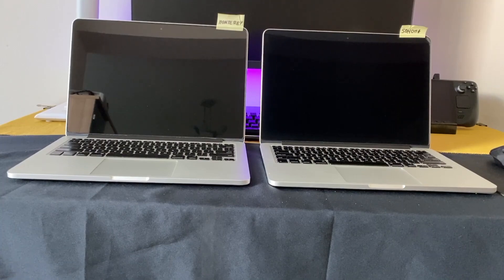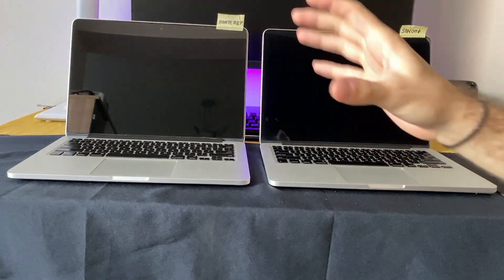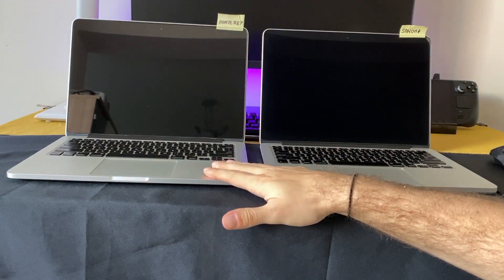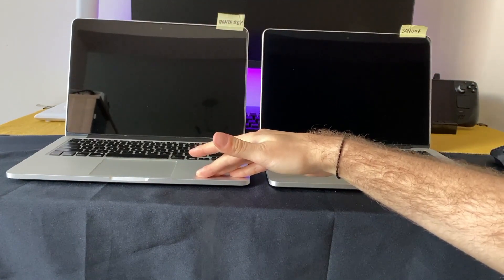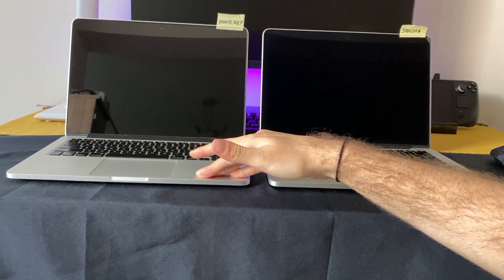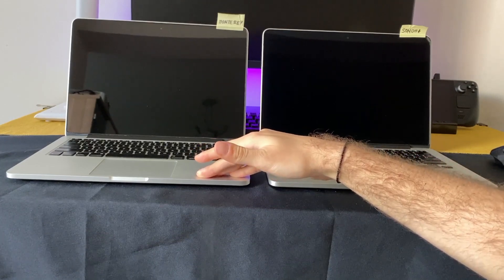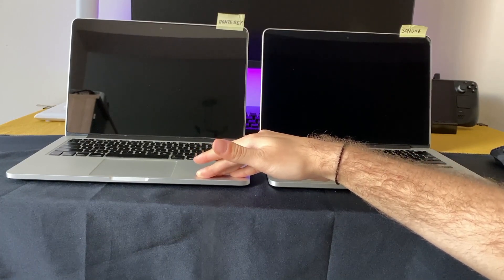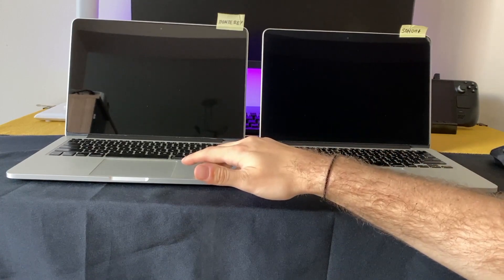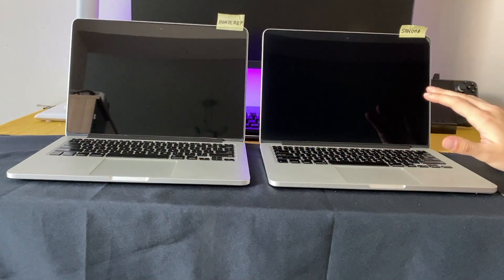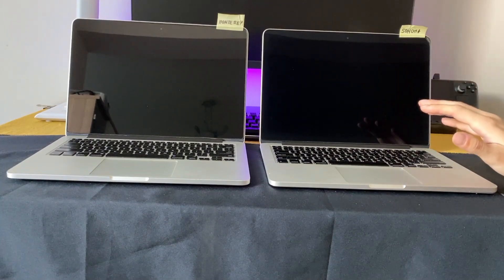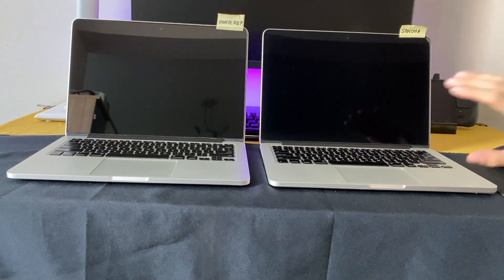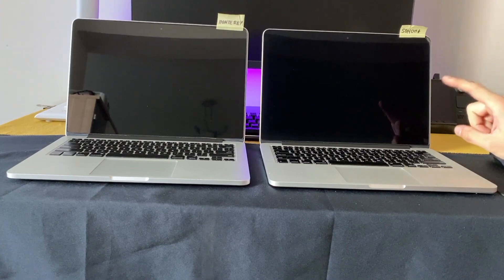In this video I'm going to demonstrate and compare the speed of the MacBook Pro 2015 with macOS Monterey, which is the last supported system by Apple on this Mac, and compare it with a MacBook Pro 2015 with exactly the same specs but running macOS Sonoma via OpenCore Legacy Patcher.